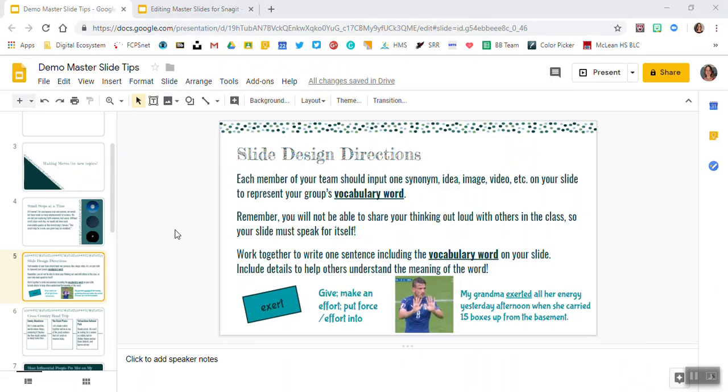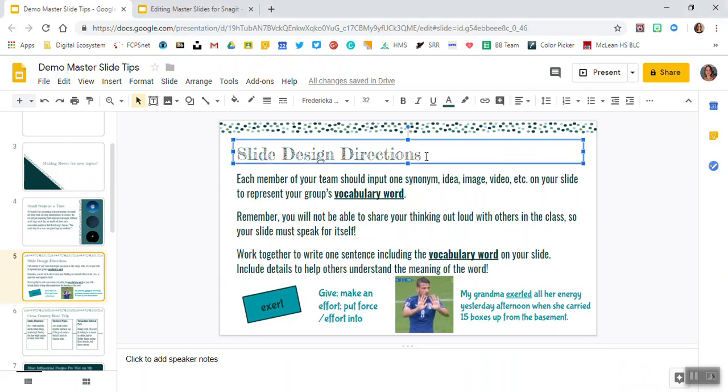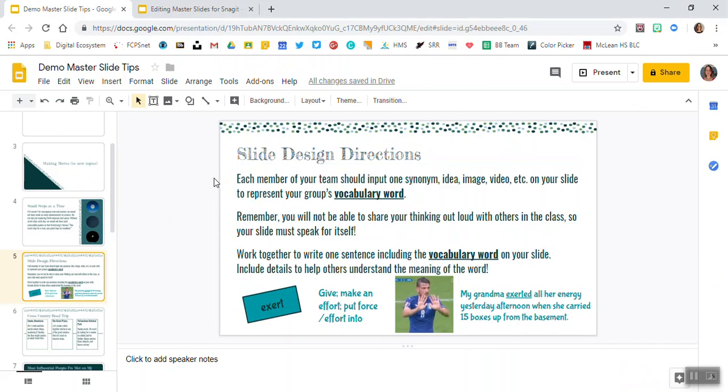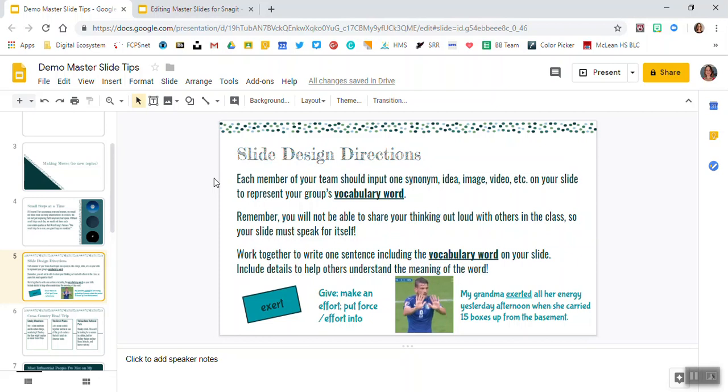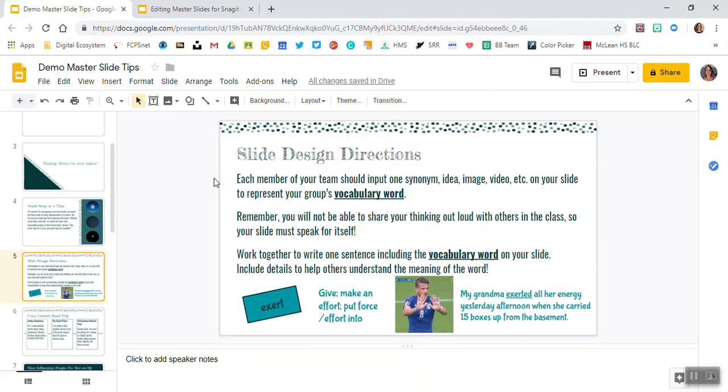Now I'm back in my slides and I've gone ahead and created a slide design directions slide that I want my students to take a look at so that as they're creating with a partner or team, they have all of the directions and examples that they might need on one slide.